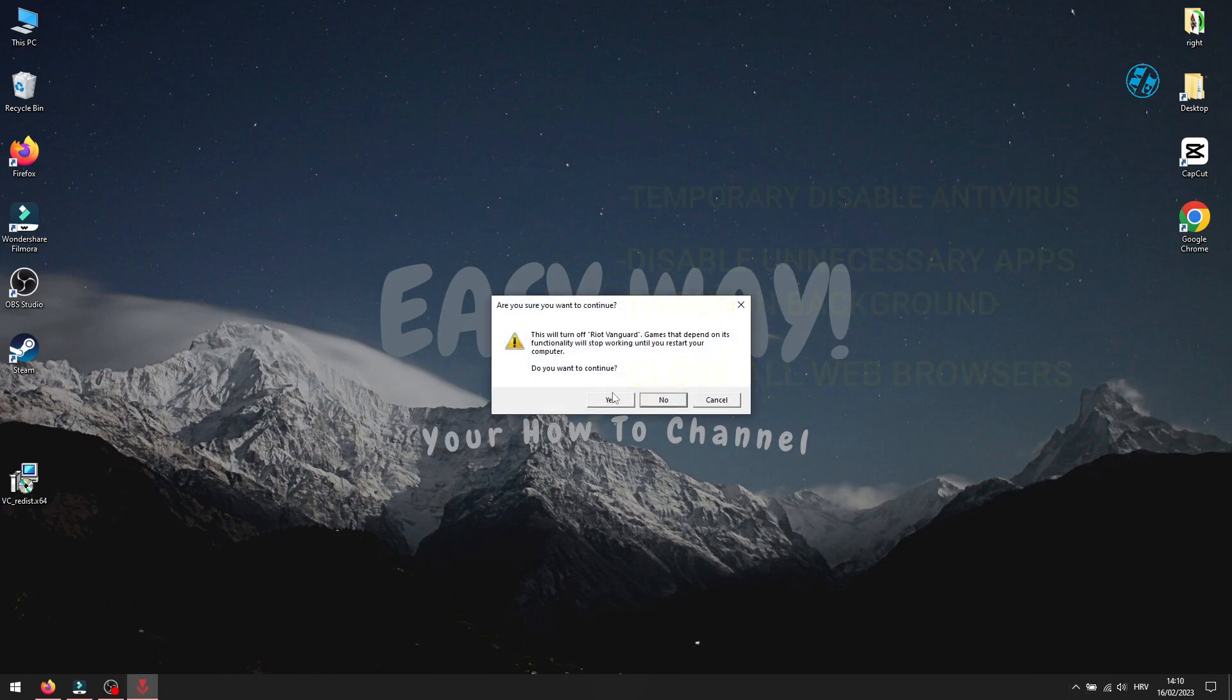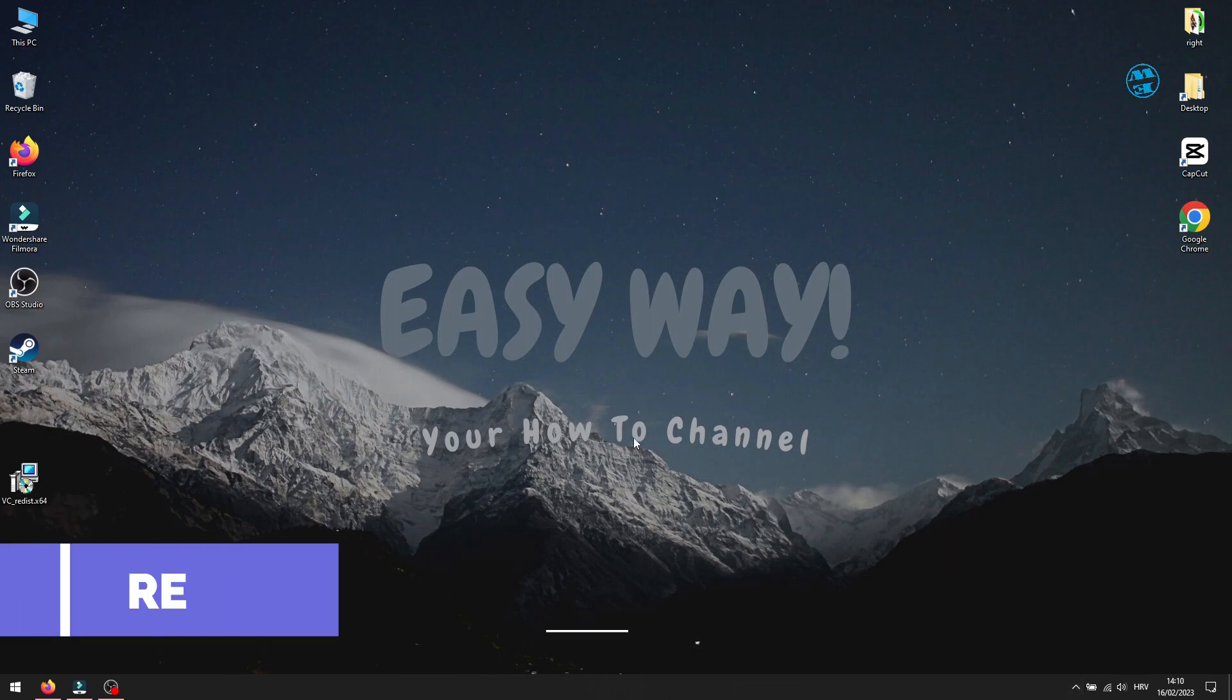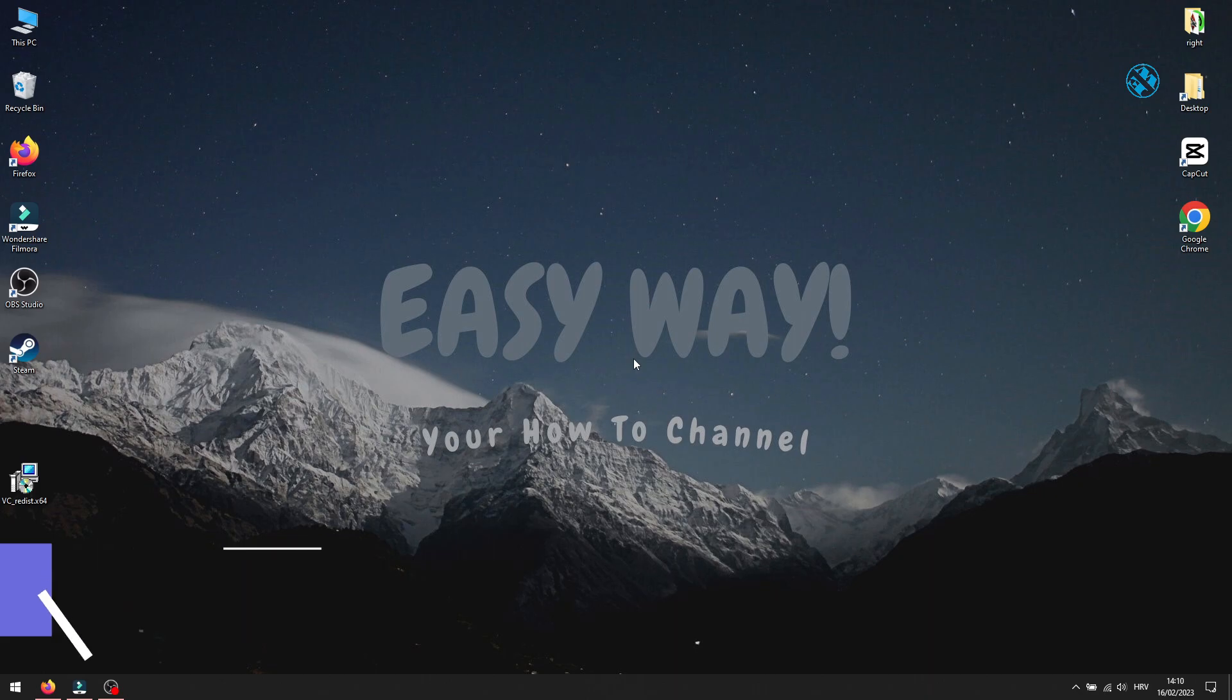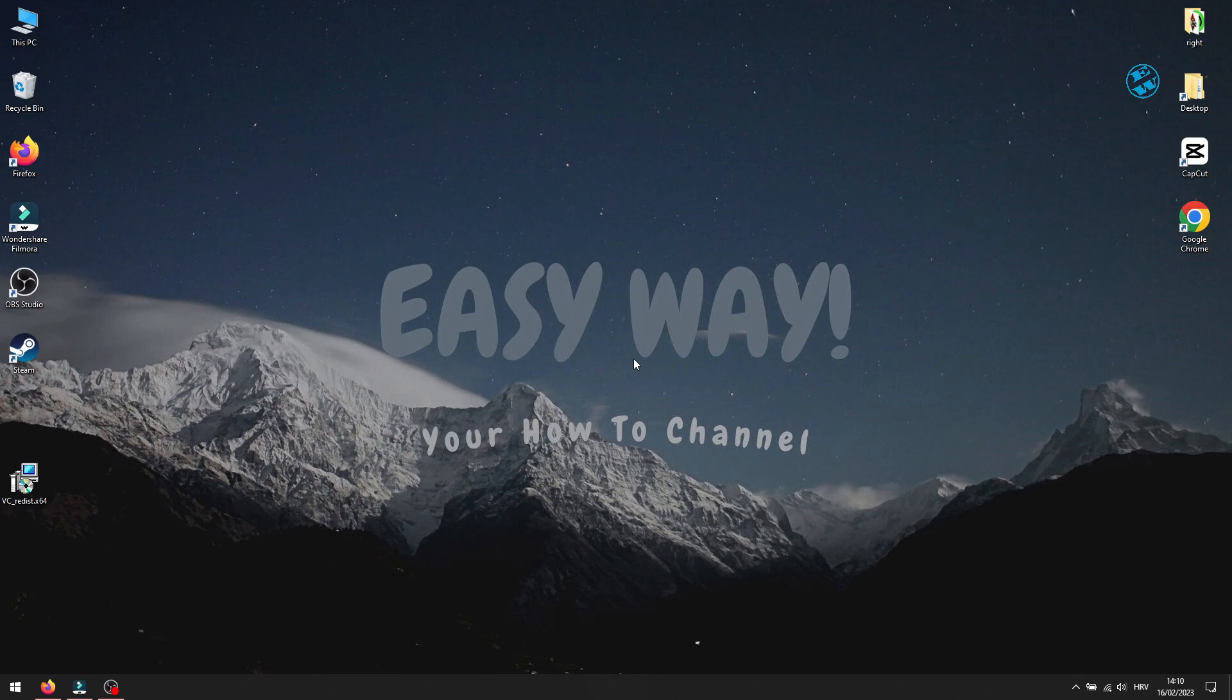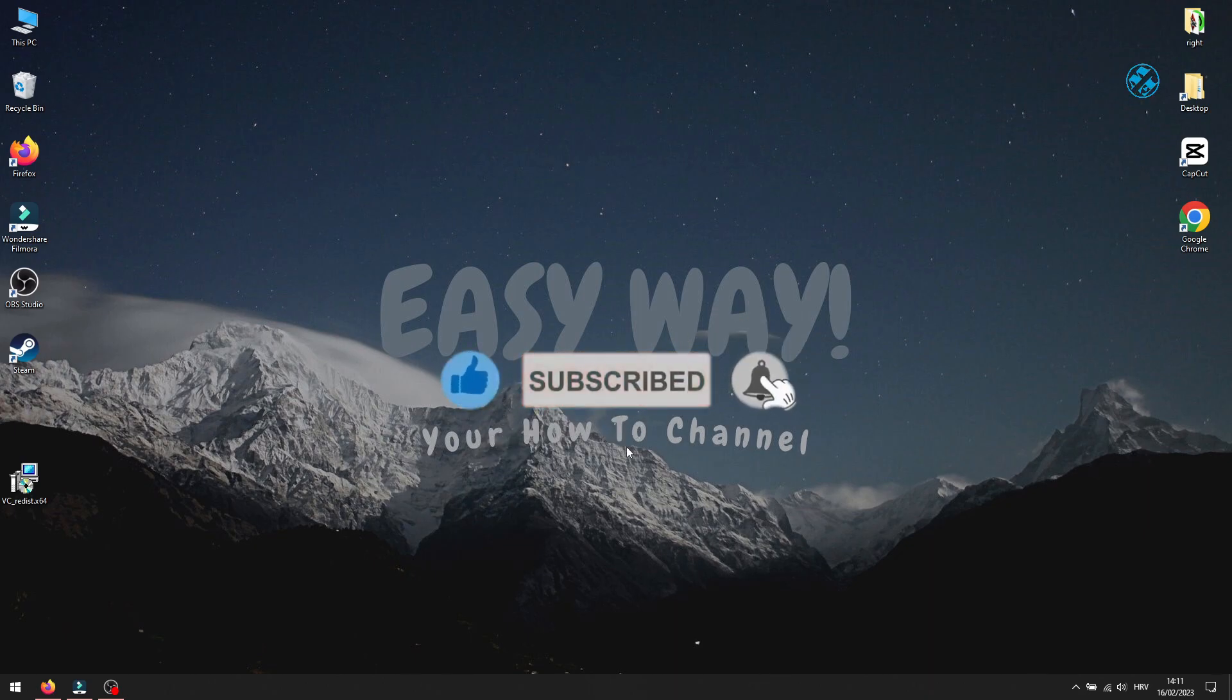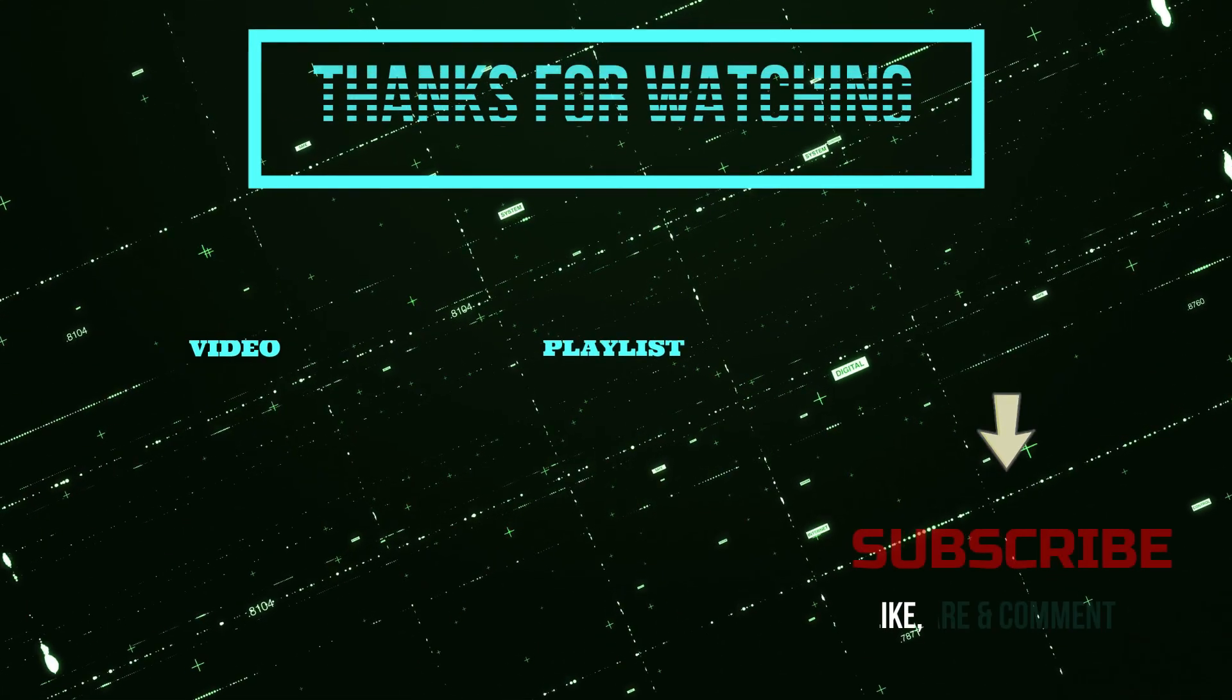If none of these methods worked, I suggest reinstalling the game in hope it will fix the problems. And with this we came to the end of this video. Please support me with the like button if any of these methods helped you. If you want to buy me a cup of coffee, you can always hit the thanks button. Subscribe to my channel with the bell on so you don't miss my next video. Until then, stay safe and I'll see you all.